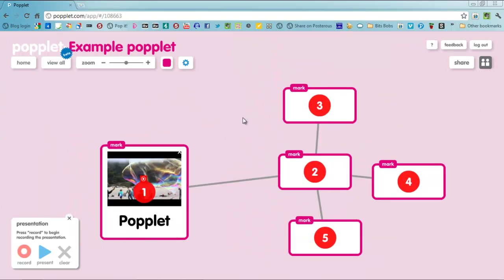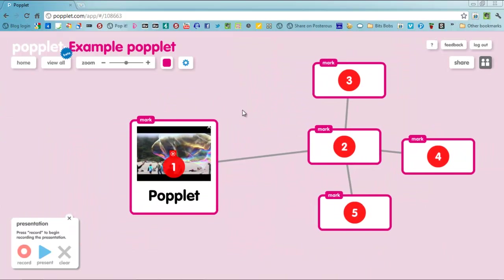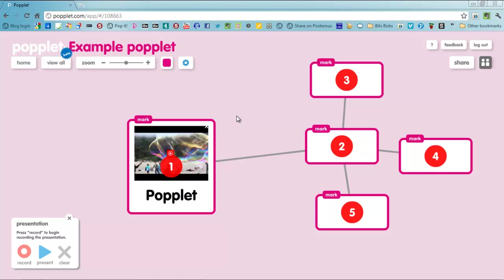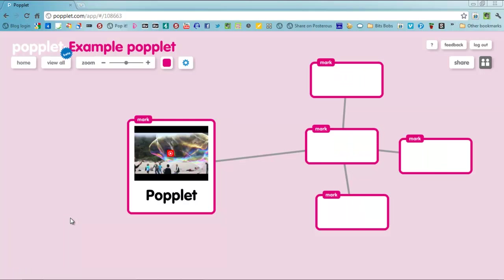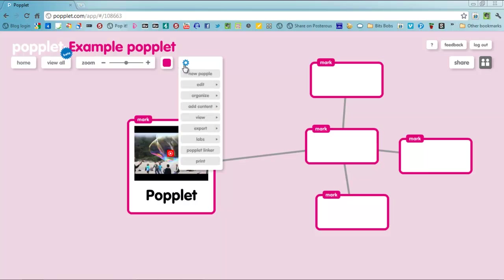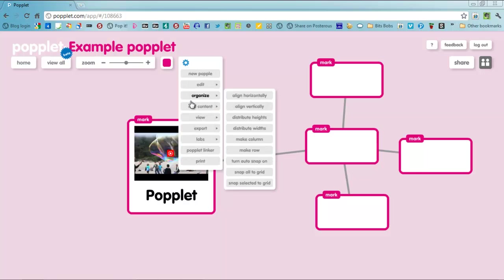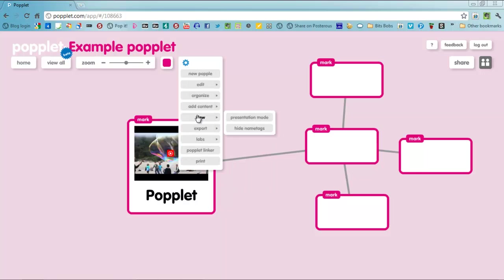And that is pretty much Popplet. You can come out of presentation mode by closing that there. You can also export your Popplet as a PDF or a JPEG and they come through reasonably high quality.